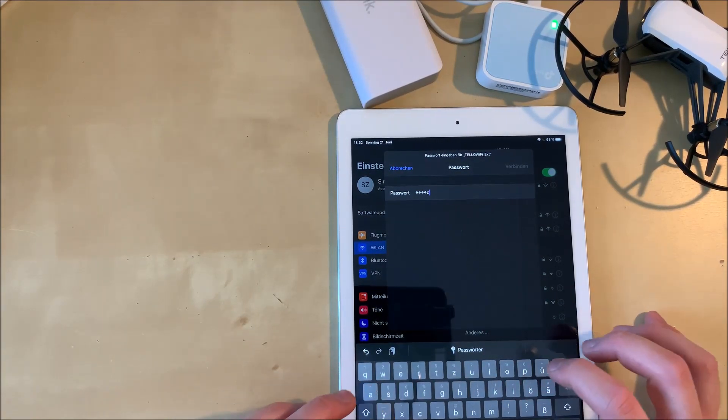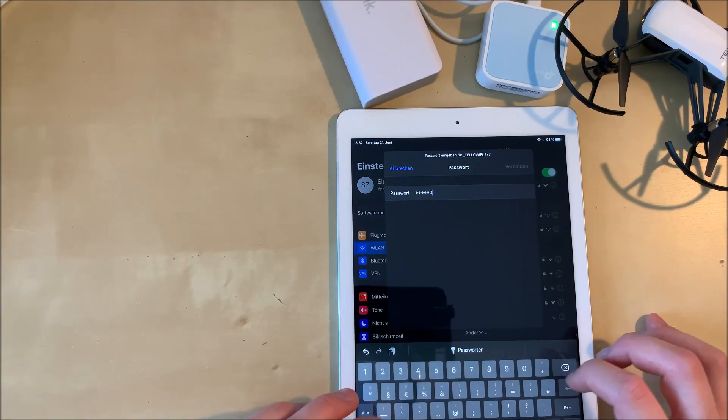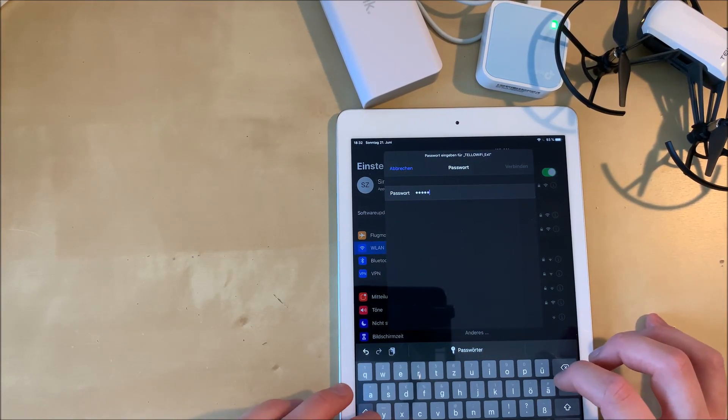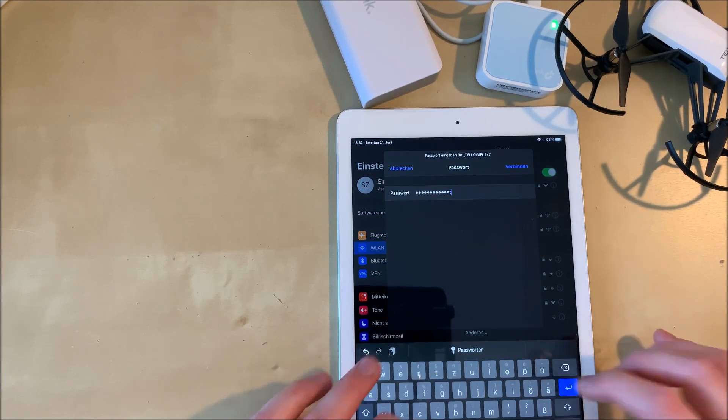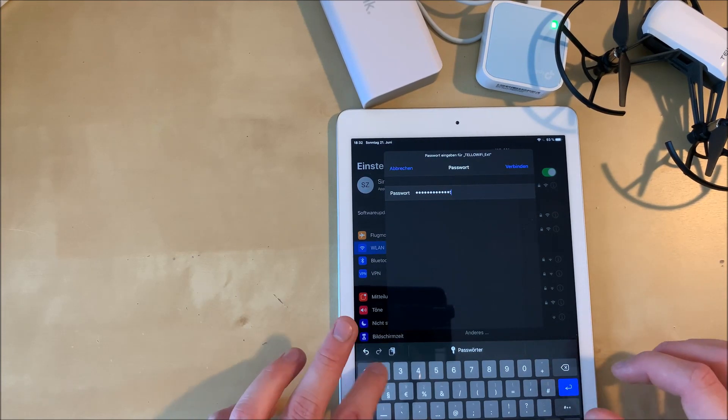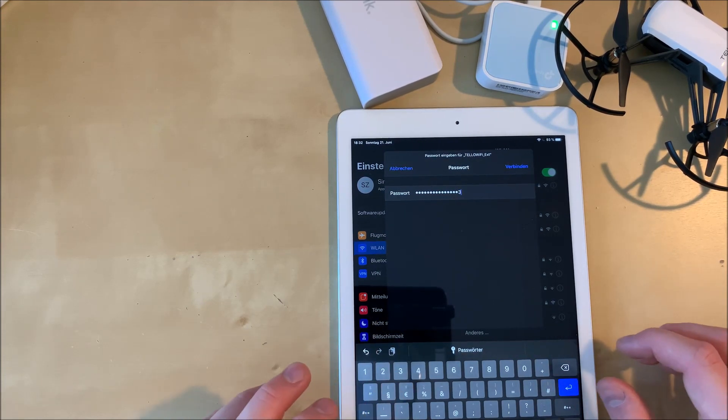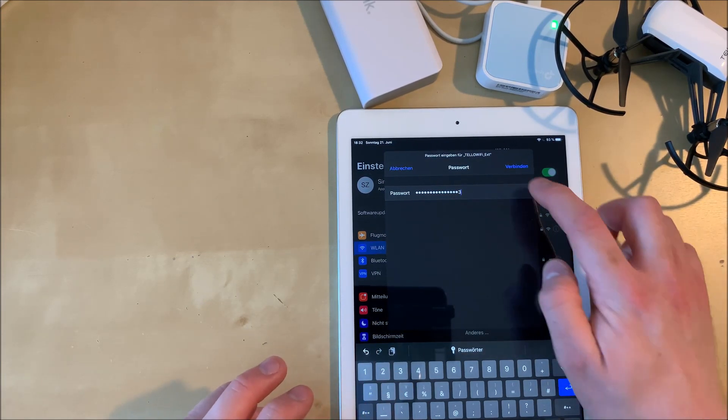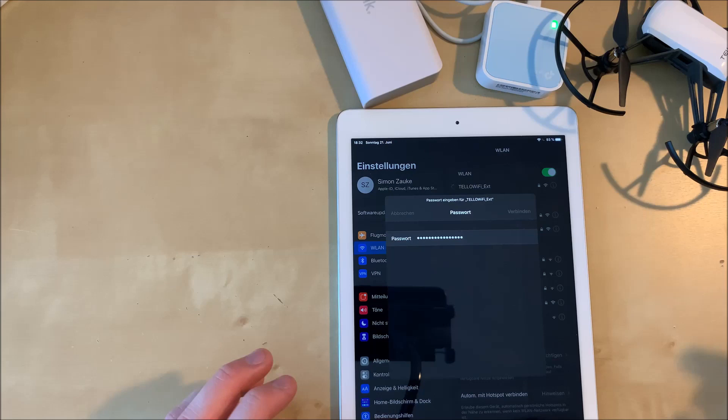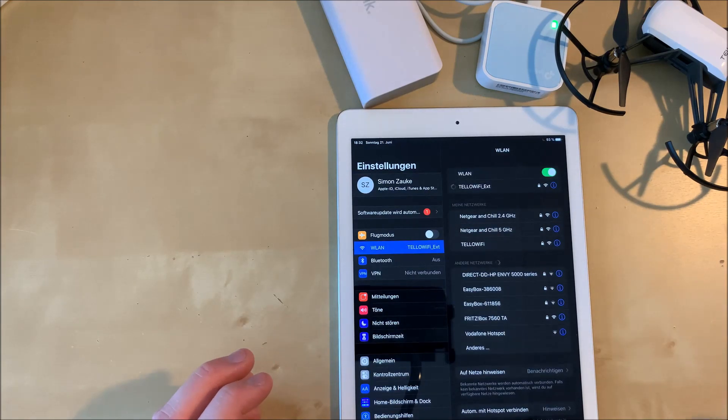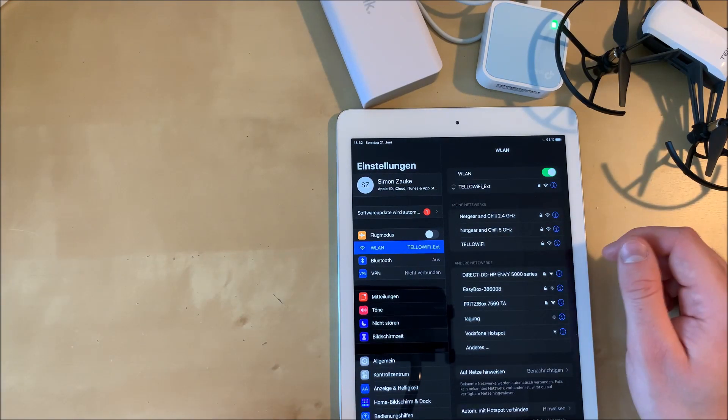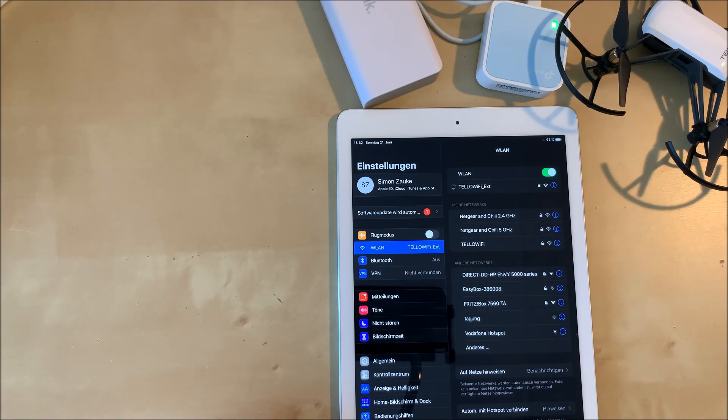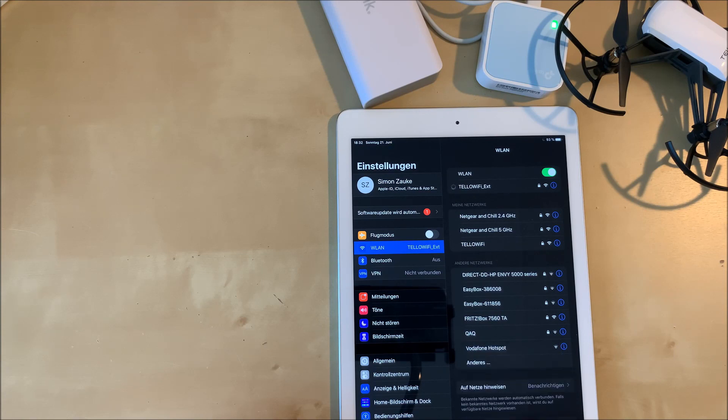The password is the one that we have set in the Tello app or the one that you can remember if you haven't reset your Tello password. When you're doing this the first time, it can take a few seconds. Just be calm. Everything is going to work out fine.